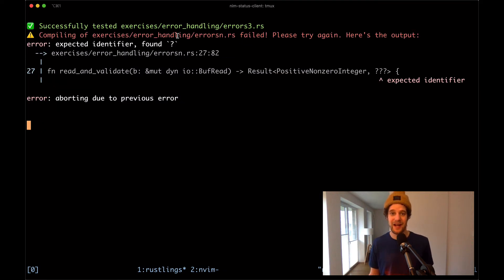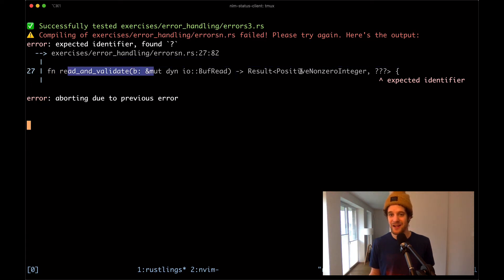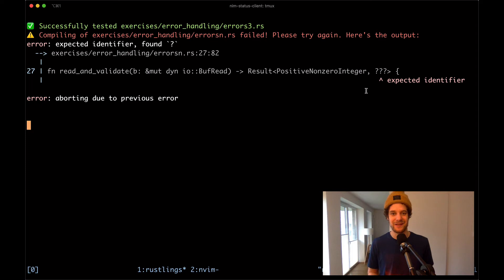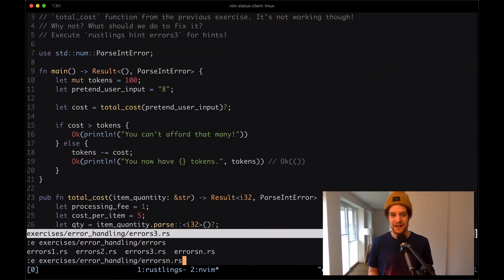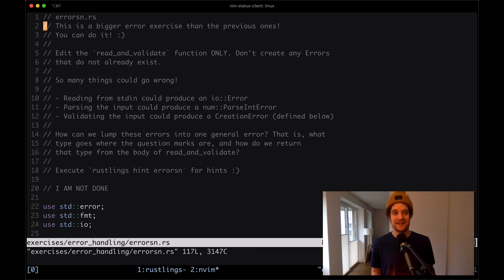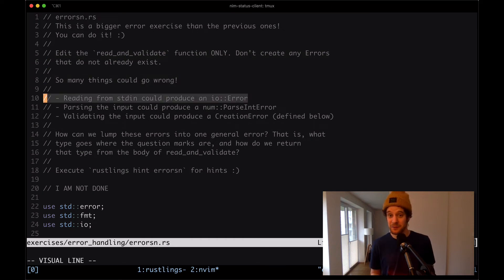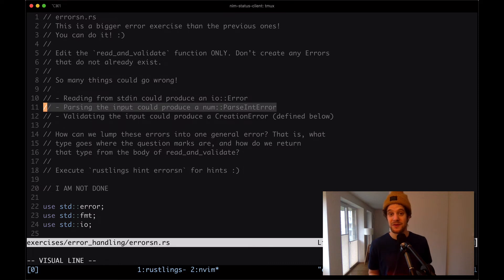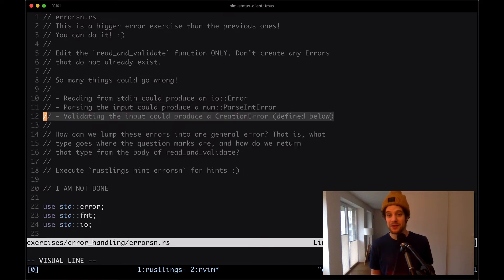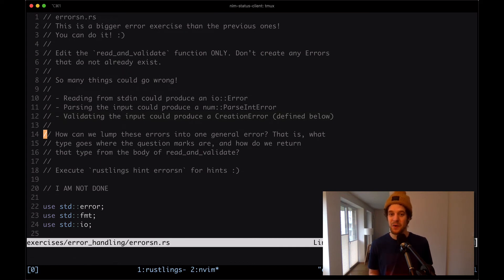Now we have an error in errorsn.rs. We see there's a function read_and_validate on line 27, and it returns a result of positive_non_zero_integer and something we need to fill in. The file says this is a bigger error exercise. Edit the read_and_validate function only. Many things can go wrong: reading from stdin could produce an IO error, parsing the input could produce a parse int error, and validating the input could produce a creation error. How can we lump these errors into one general error type?